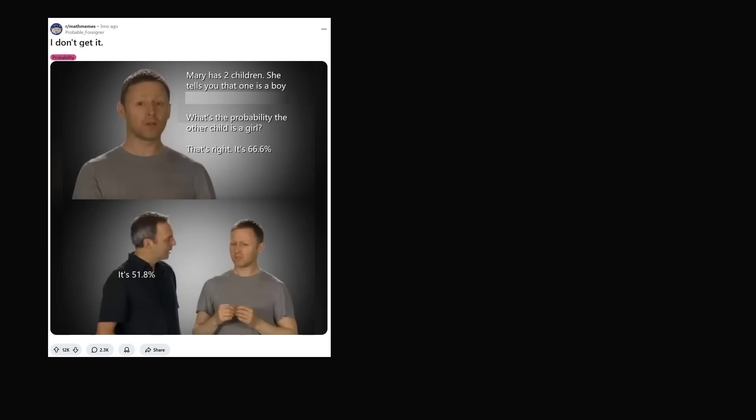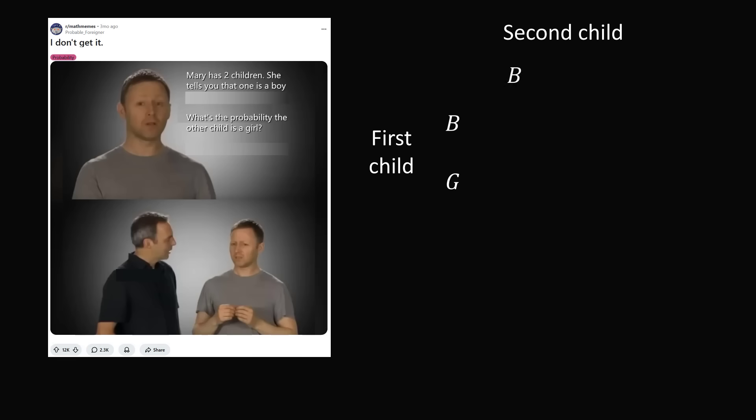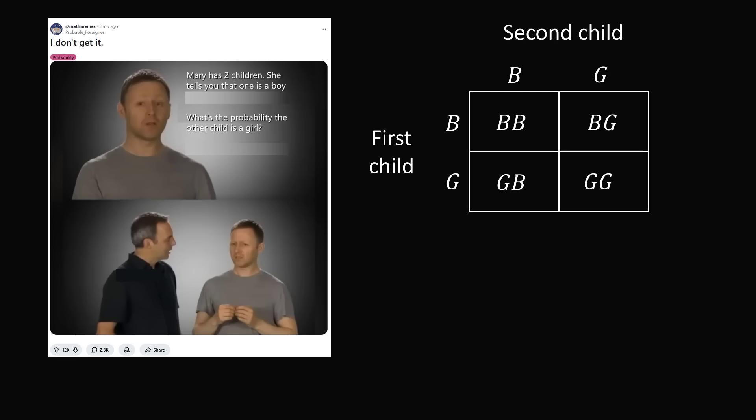So let's just get started with the very basic problem. Let's just say that Mary has two children. She tells you that one is a boy. What is the probability the other child is a girl? We will begin the calculation by enumerating the equally likely outcomes. So the first child is assumed to equally likely be a boy or a girl. The second child is also equally likely to be a boy or a girl. So if we put these possibilities together, there are four equally likely outcomes. Boy-boy, boy-girl, girl-boy, and girl-girl.